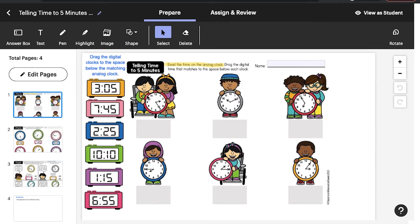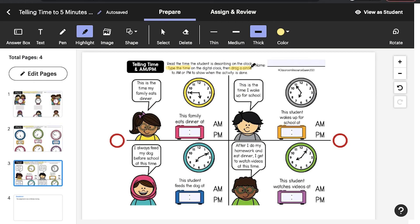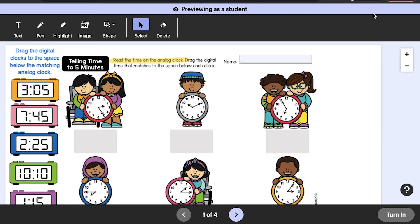After you've selected or created your EASL activity and customized it with the annotation tools, click on View as Student at the top of the screen. Here, you can preview how the activity will look to students when it's been assigned to them, and you can see and try the annotation features they can use to complete the activity.